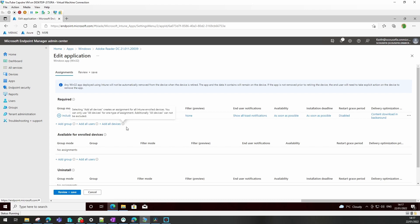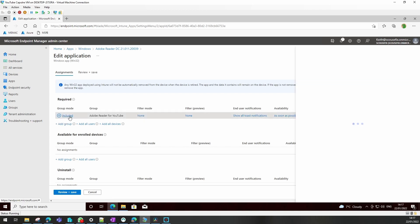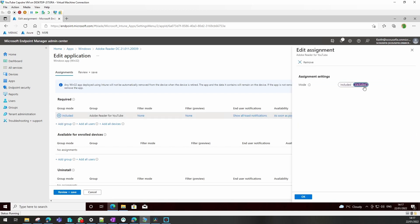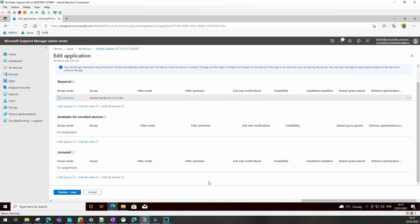If we wanted to exclude that group from being deployed to, we would actually just change that to an excluded group. And that would stop the application going to those devices. You can also do that even if you have it as available - you could do it available to all but exclude some, or vice versa, whichever way works for yourselves.